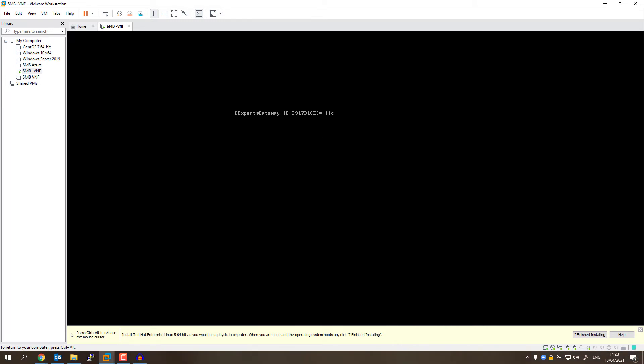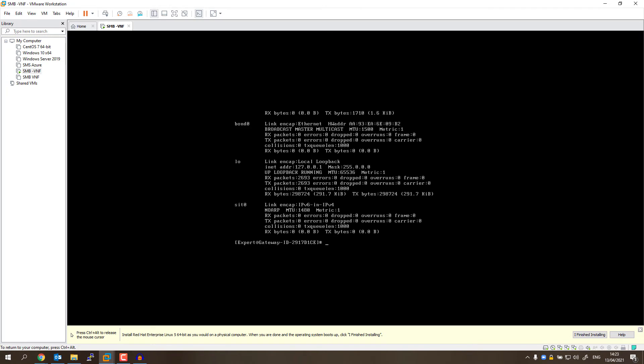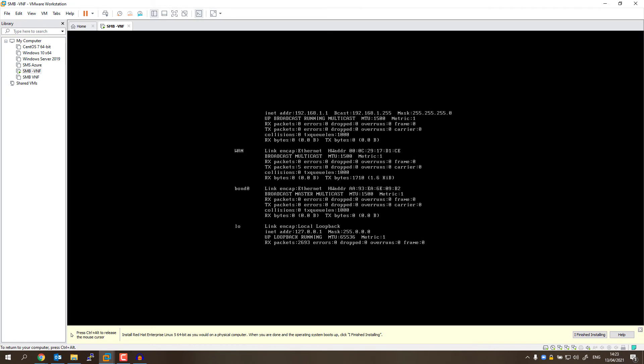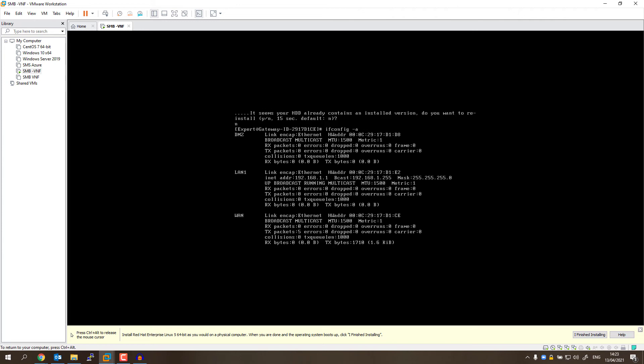Okay, now I'm in expert mode. I'm going to run ifconfig -a. I want to see all interfaces, and here's why. I'm going to scroll up. So I have three interfaces: DMZ, LAN1, and 1.